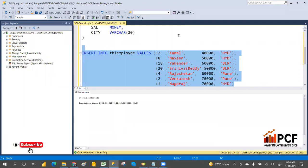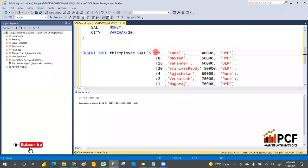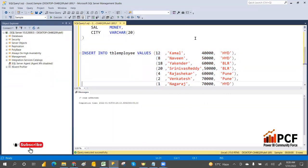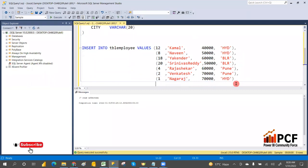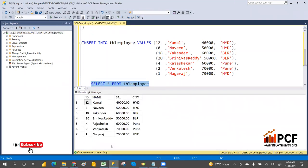Seven rows affected. If you see, there is no order — there is no perfect order in this data. So if you execute SELECT * FROM tblEmployee, you can see there is no order at all.